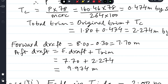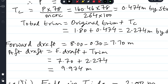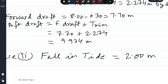The forward draft after 30 centimeter fall in tide: original forward draft was 8 meters. The reduction in forward draft equals the fall in tide, so 8 minus 0.3 = 7.70 meters forward draft. Total trim is 2.274 meters, so aft draft = forward draft + trim = 7.7 + 2.274 = 9.974 meters. These are the final drafts after 30 centimeter fall in tide.